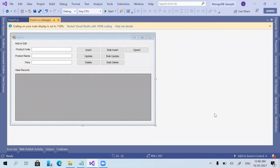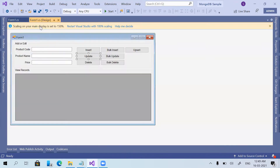In this video we are going to look at the FindOneAndUpdate function of MongoDB. In the previous sessions we already discussed how to use the Find command, which is for fetching data from the database, and also the Update command, which is for updating records. Now there is a function named FindOneAndUpdate — let us check how it works.